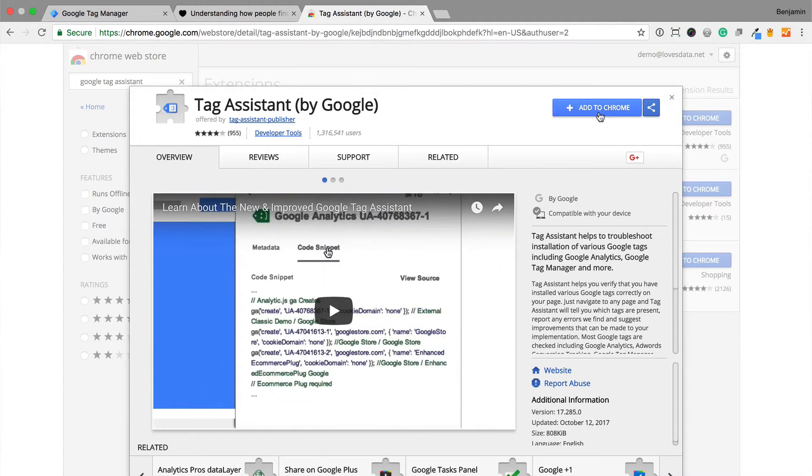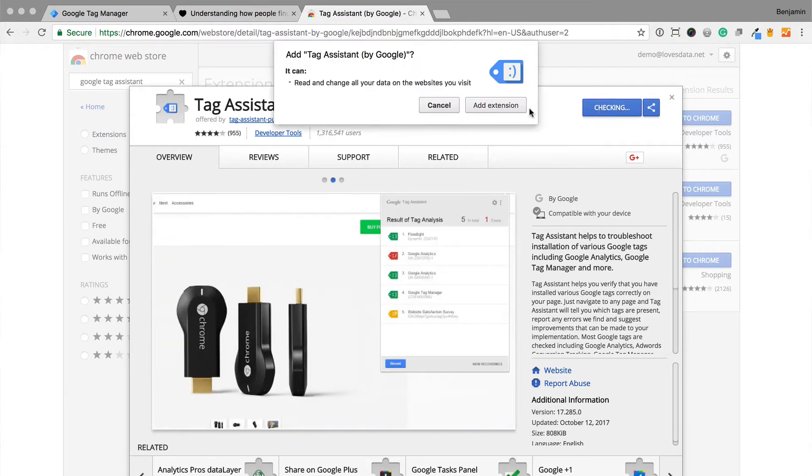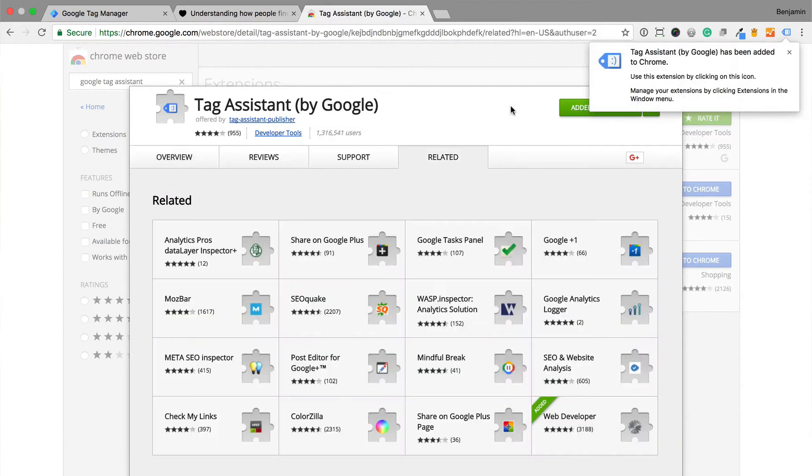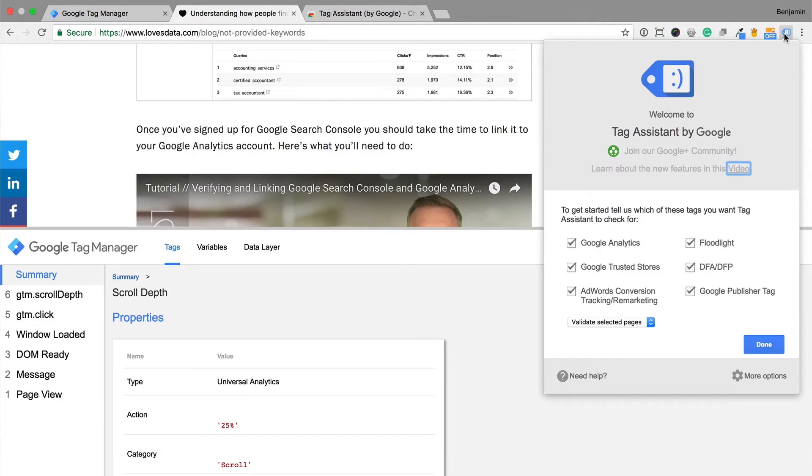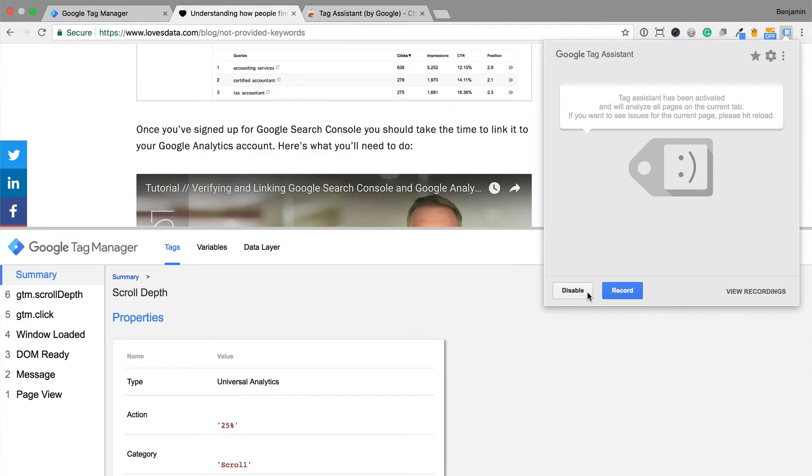Just search for Google Tag Assistant to add the extension. Then all you need to do is click enable and reload the page.